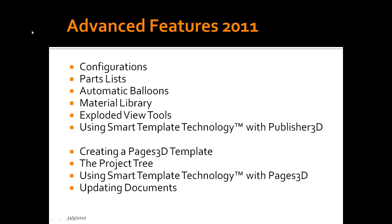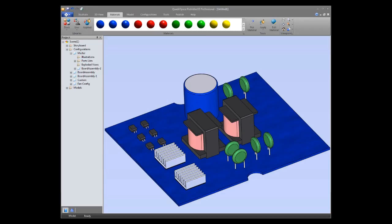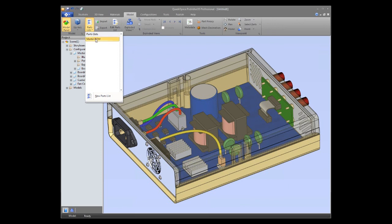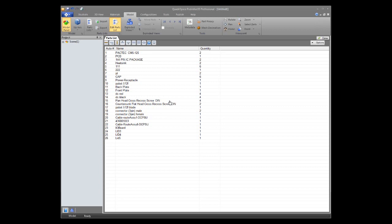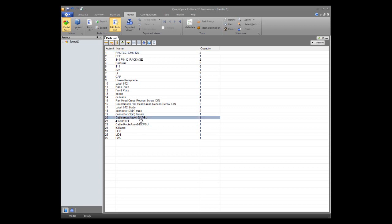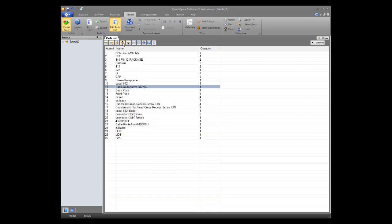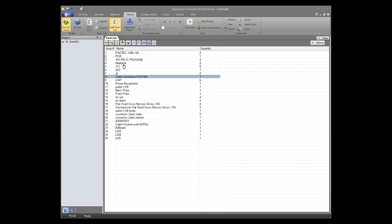Back in Publisher, going to the master configuration and clicking Model shows the master parts list generated on import. Clicking 'Edit parts list' brings up the 26 items with quantities — this is the parts list editor, found on the Model ribbon under 'Edit Parts List.' While in the editor you can manipulate everything: for example, moving a row like the heat sink to the top, or using multiple selections.